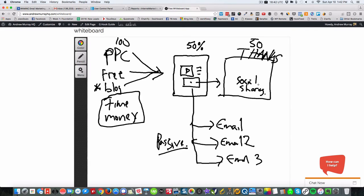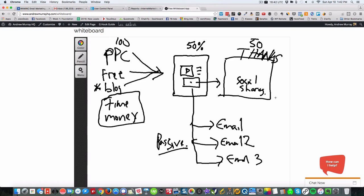And what this does is it introduces gamification and social sharing. So you can incentivize people to share this page. So when they click share, they're actually going to share this in their social media, in their live, real social media stream.